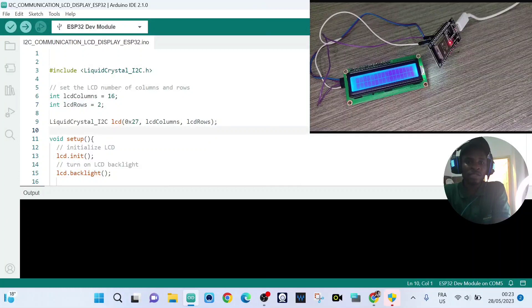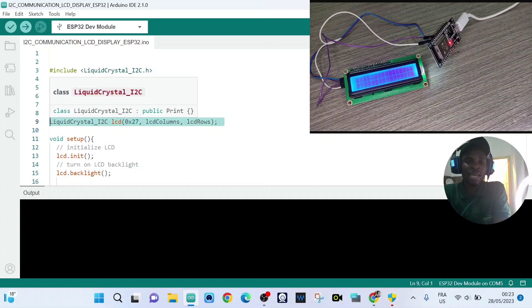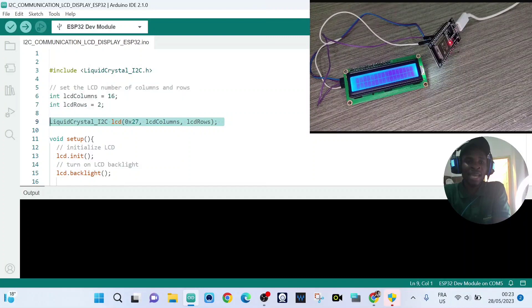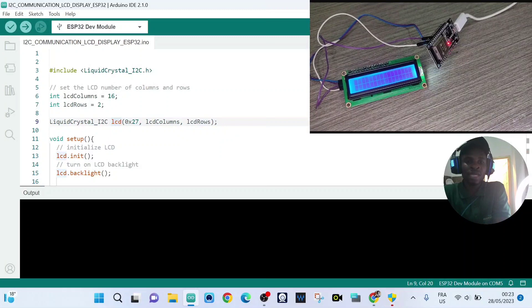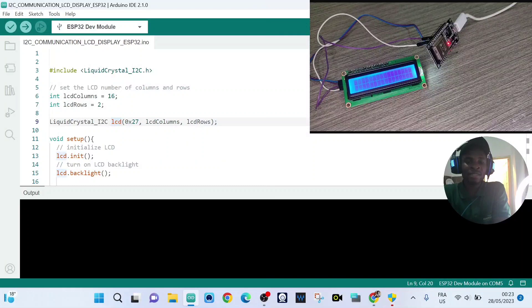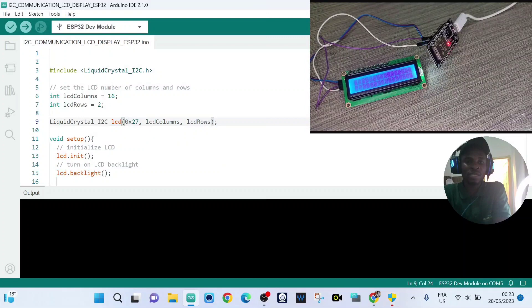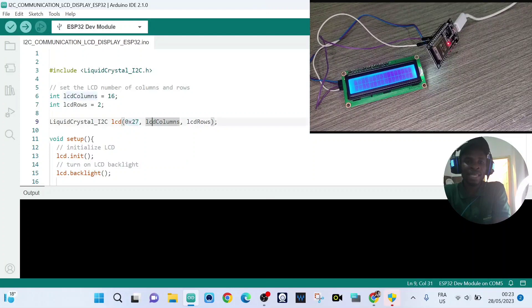So here in this line, we are creating an object called LCD, which has three parameters. The first one is the address of the LCD display. The second is the columns, and the third parameter is the rows.